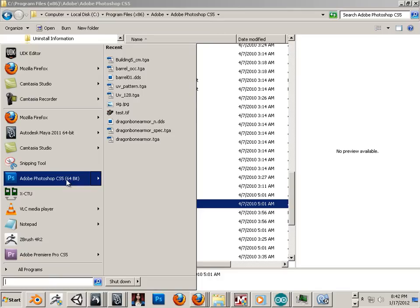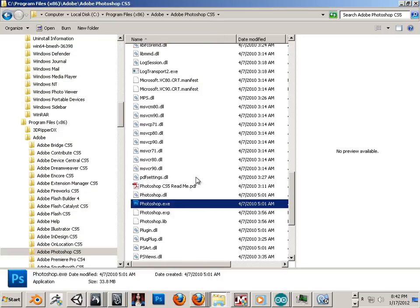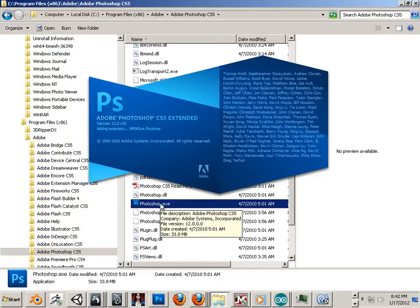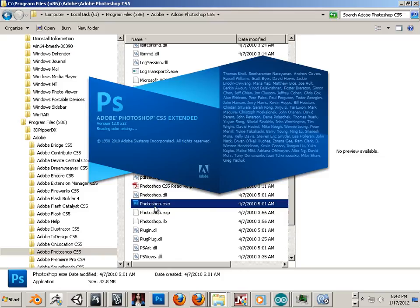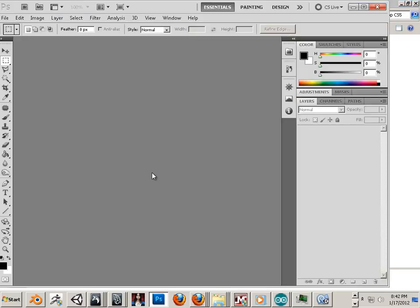So launch it by going into Program Files until you get used to it.